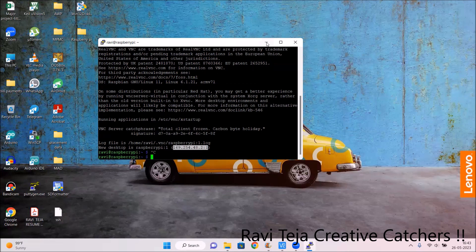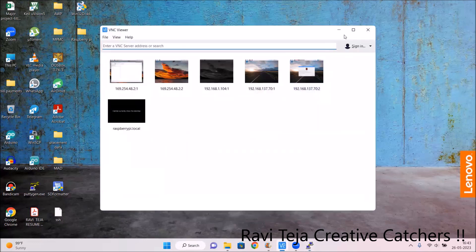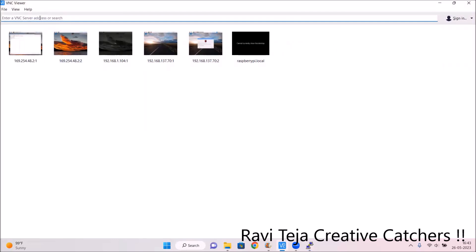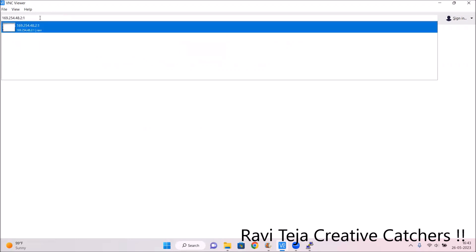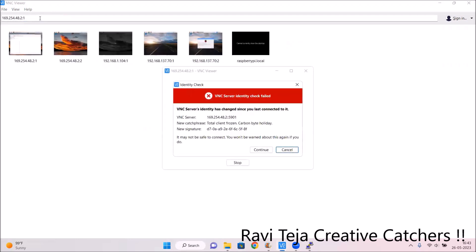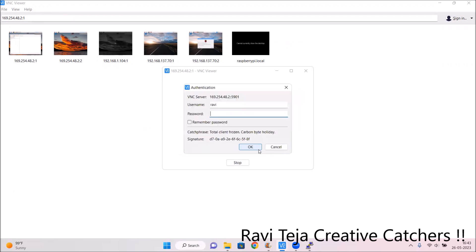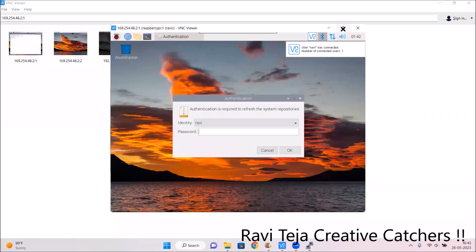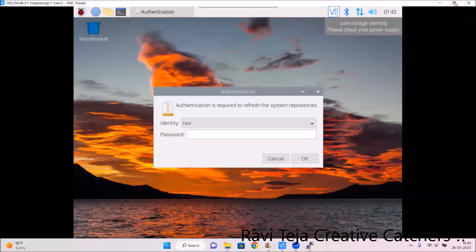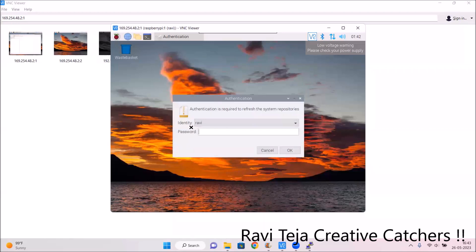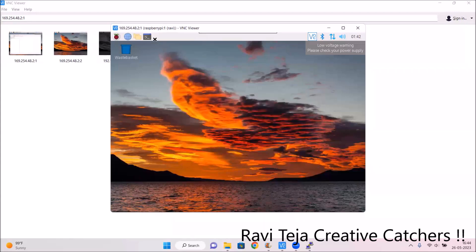Minimize PuTTY and open VNC Viewer. Paste the copied IP address into the VNC Viewer address bar and press Enter. A window will appear for VNC Server identity check — click Continue. An authentication window will appear; the username is 'ravi' and the password is 'teja'. Enter the password and click OK — it will enter into the Raspberry Pi OS.